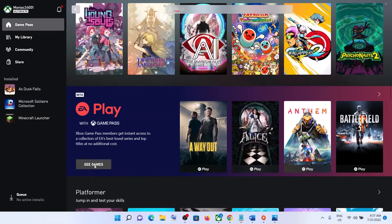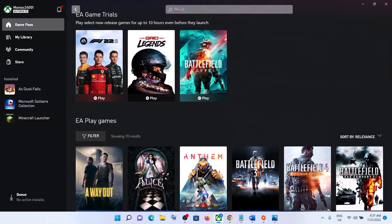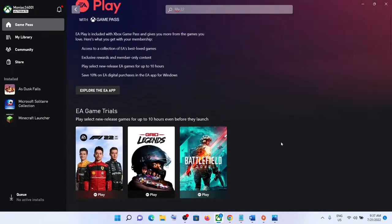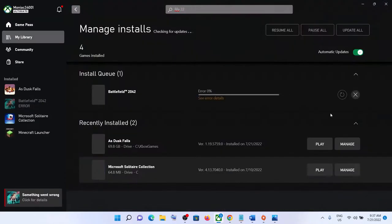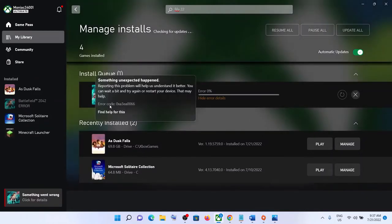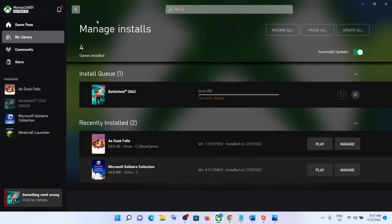Hello guys, welcome to my channel. Whenever you try to install any EA titles from the Xbox app, if you click on install and see error code 0xA3EA0066 or error code 0xA3EA000004, please follow the steps shown in this video.